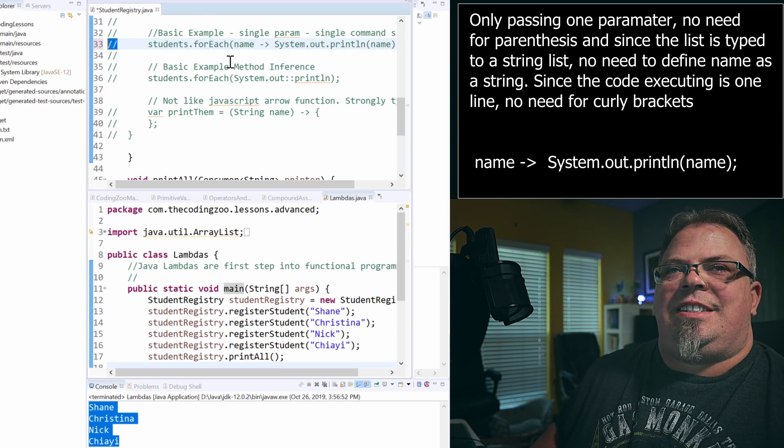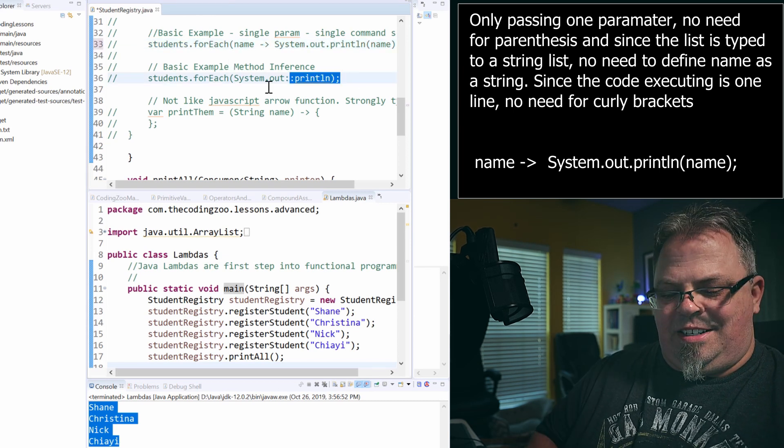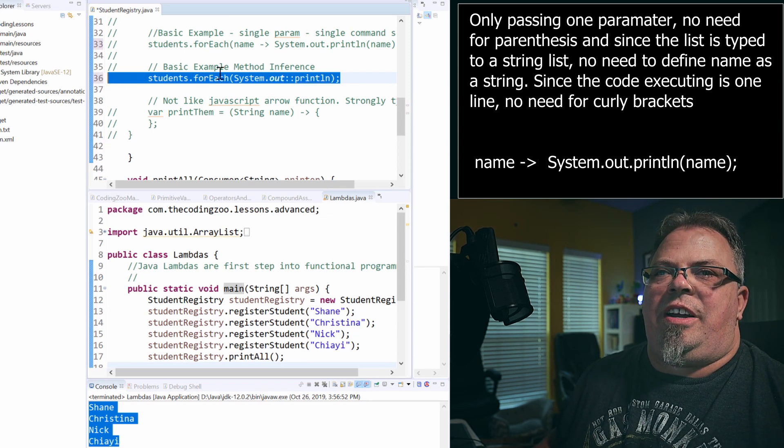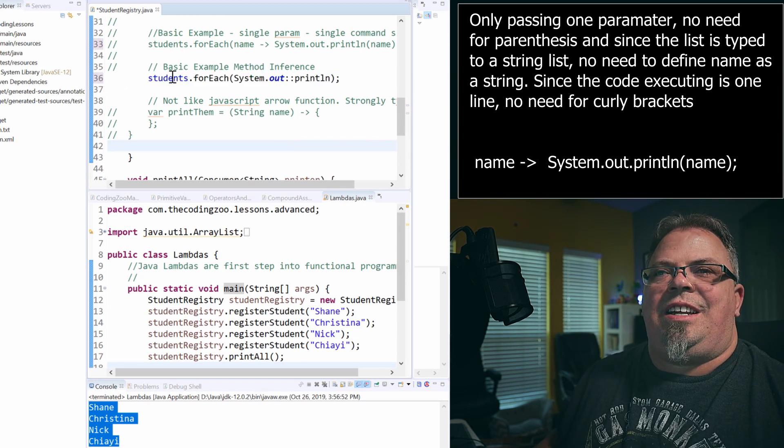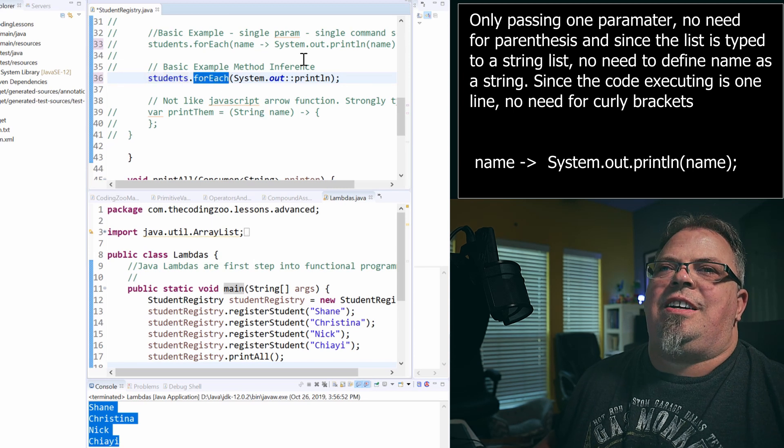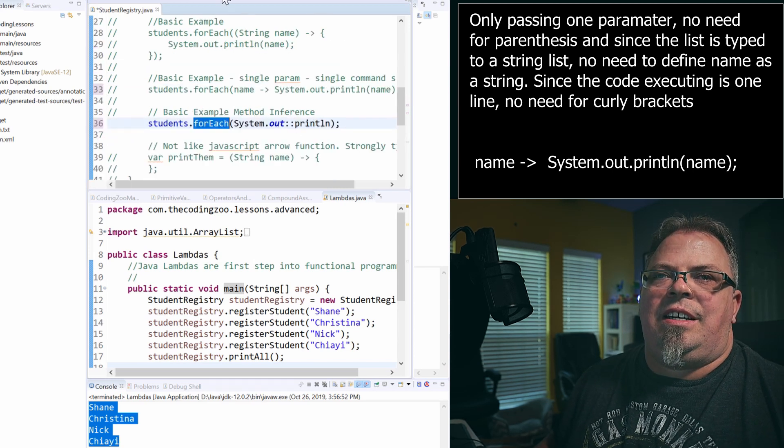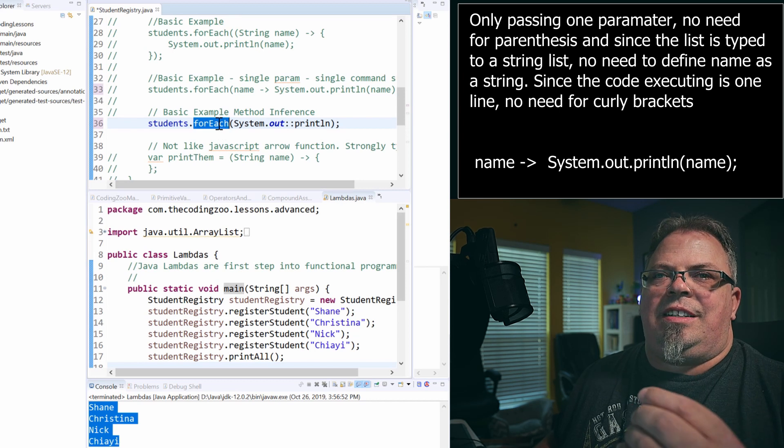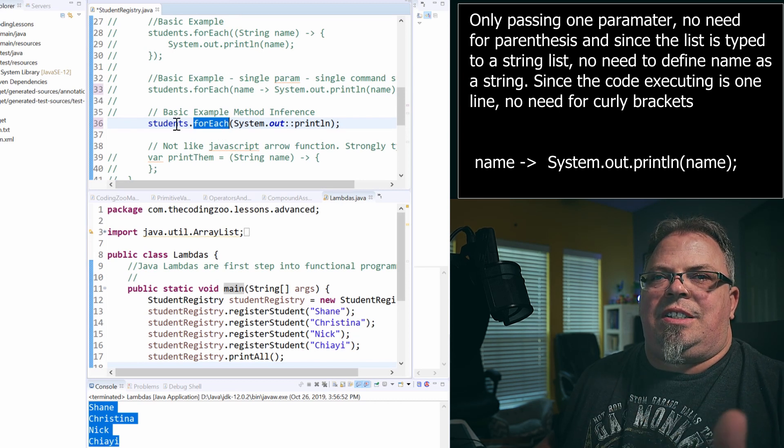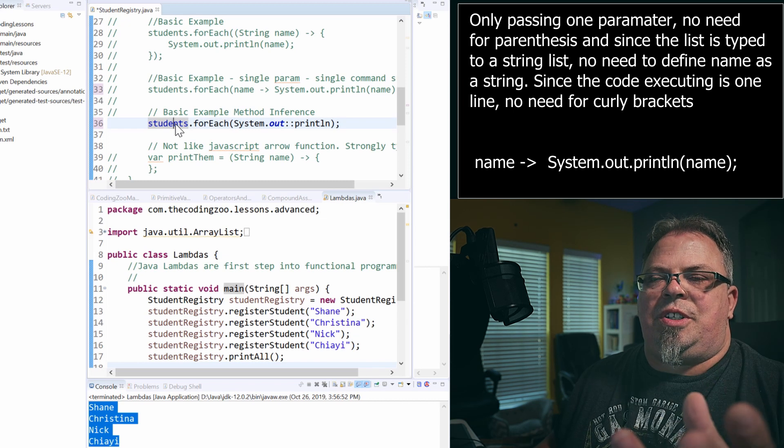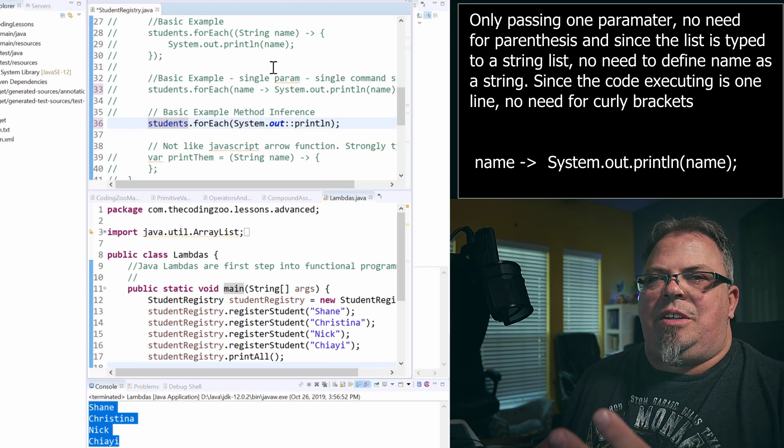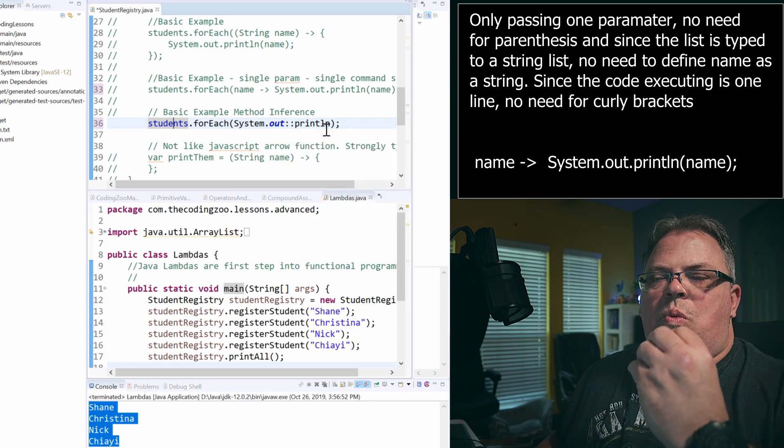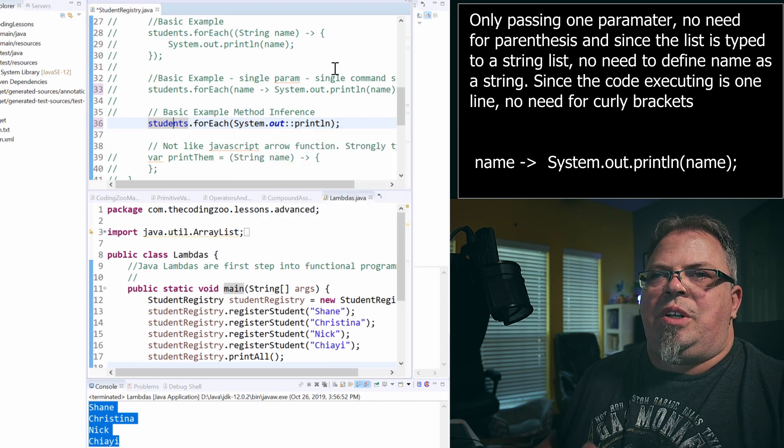Let's do that. So, I'm going to go to this next example. I'll uncomment that. And if you look at what I have here, I have students and for each. And because I'm passing in one variable, and of course, this is a list of one type, which is a string. And because I'm passing in one variable,